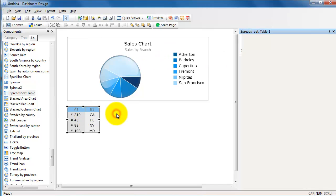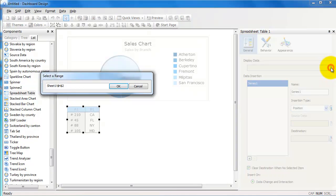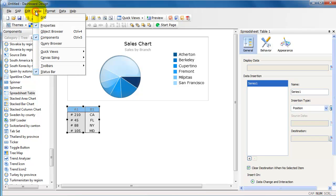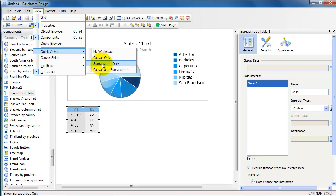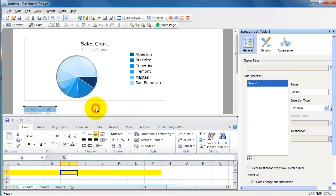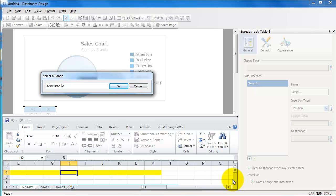I'm going to go to the list actually and select something called Spreadsheet Table. Let's try and understand the behavior. I double-clicked and the properties of the spreadsheet table opened up.